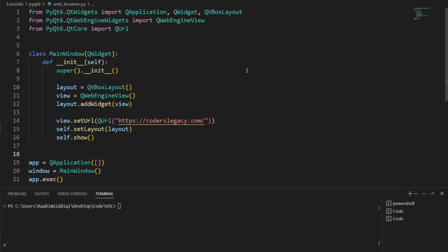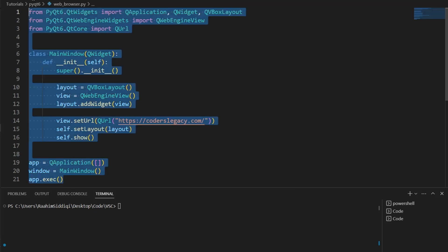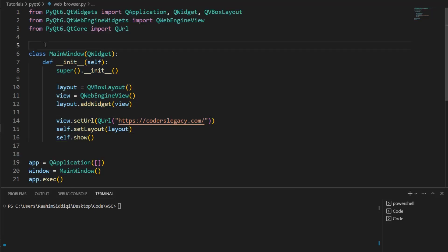Now, surprisingly, this is actually quite simple. You see this code here? It's roughly 20 lines, including imports and boilerplate code, yet it can generate a web browser within a PyQt6 application. That's pretty impressive, isn't it?